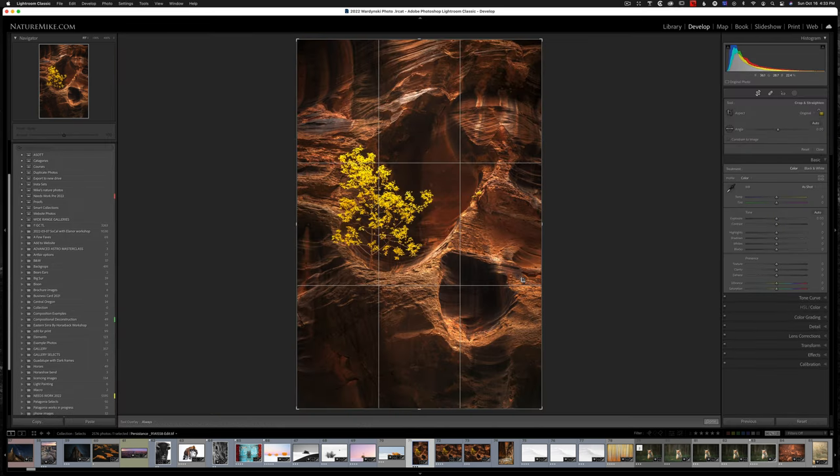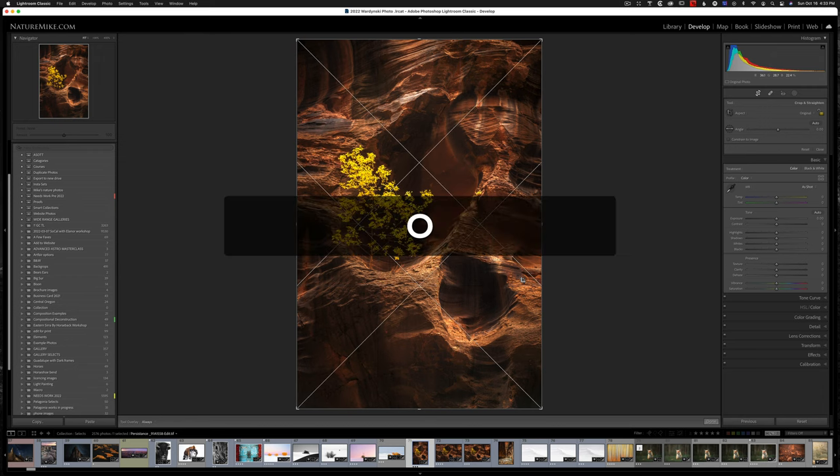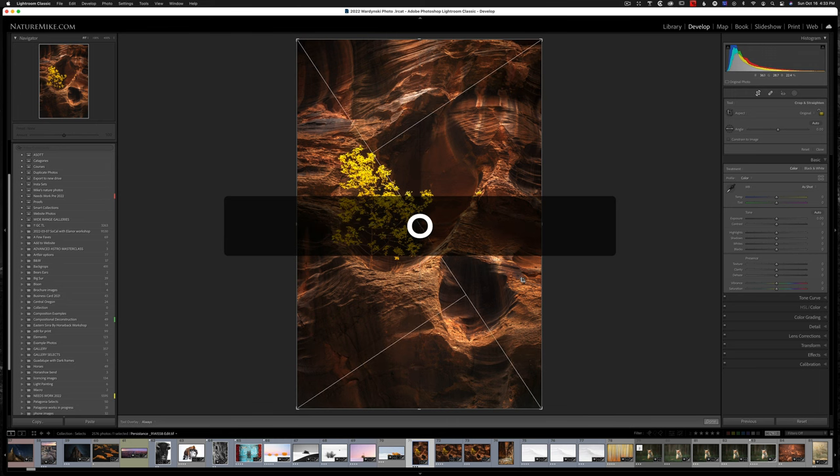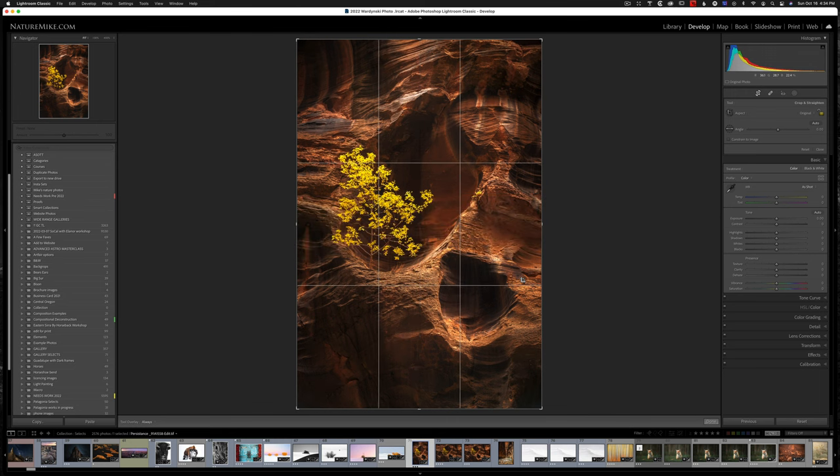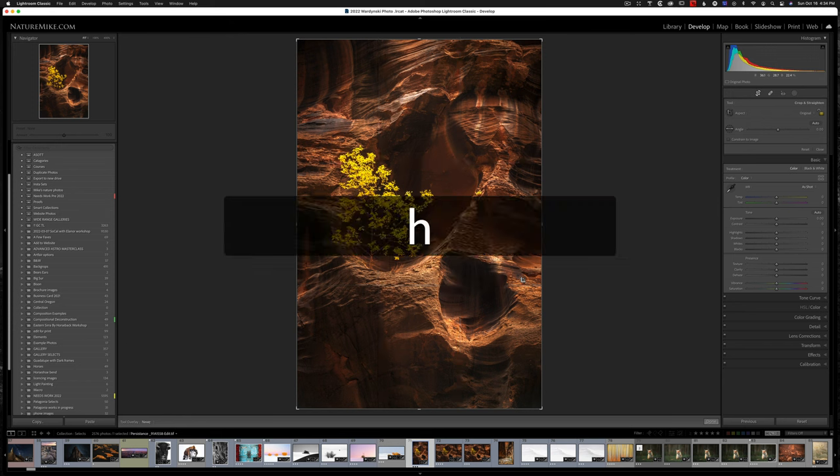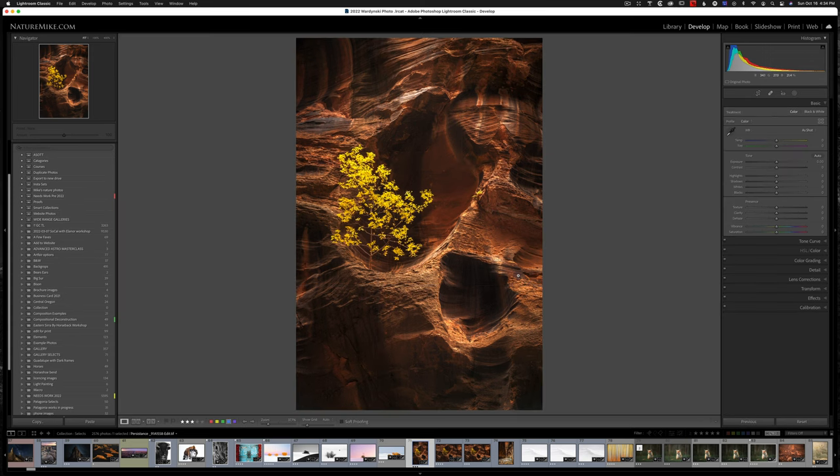Lightroom automatically switches to the develop module and opens up the crop tool. I can then hit the O key to cycle through different crop overlays. Remember O for overlay. And I can also hit the H key to hide and show the overlay. So if you ever open up the crop tool and don't see the overlay, hit the H key. To get out of the crop tool, I'll just hit the R key again.